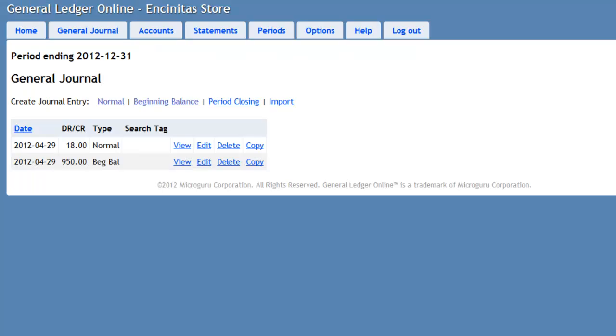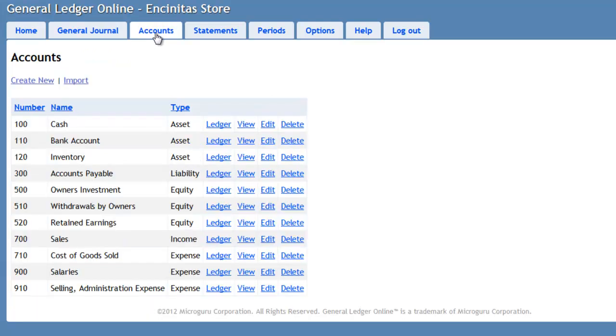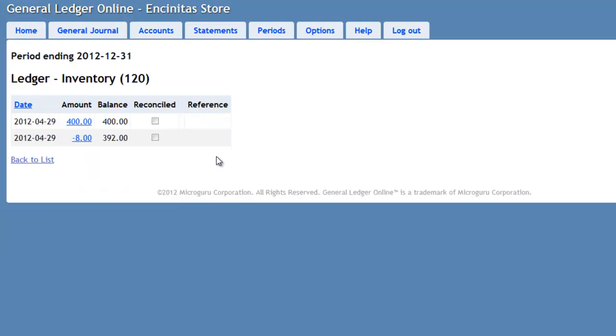And now I see a General Entry here. If I wanted to see all the amounts posted to the inventory account, for example, I would go to Accounts and go to the inventory account and press Ledger. Here I see an initial amount of $400 and another reduction of the $8 worth of inventory I just made. And it gives me a total running balance, a current balance of $392.